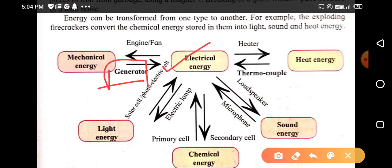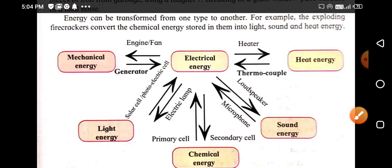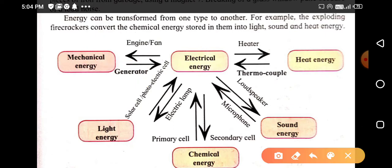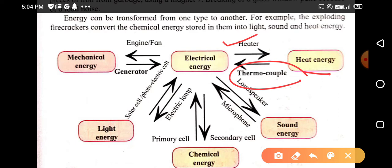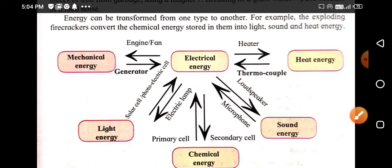Electrical energy is also converted into heat energy — a heater is the best example for this. A thermocouple is an instrument which converts heat energy into electrical energy.